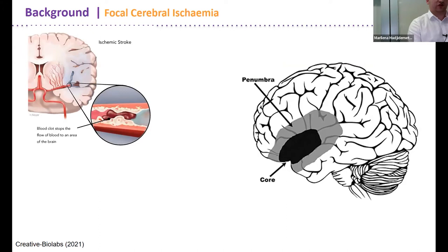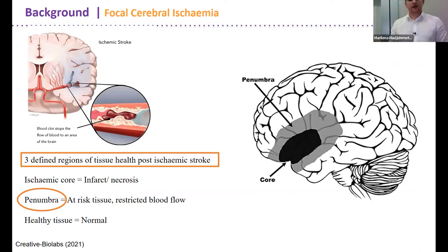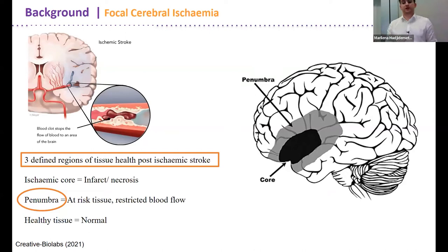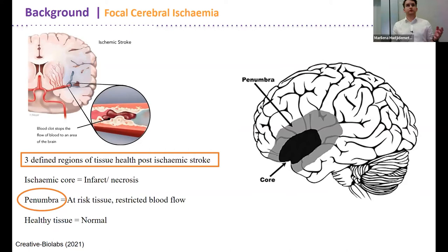Post ischemic stroke, you will find three defined regions. First is the ischemic core — the infarct where the tissue is dying. Surrounding the core is what we call the penumbra, which has restricted blood flow. This is the region researchers are most keen on, because surrounding the penumbra is the healthy tissue. The penumbra can either die and turn into the core, or revert back to healthy tissue.